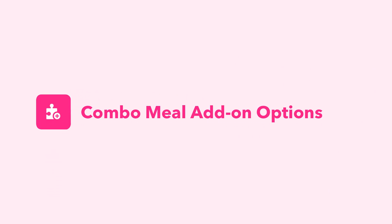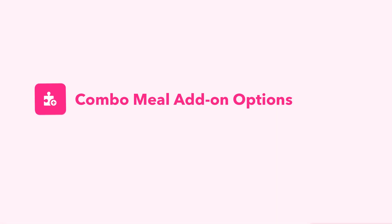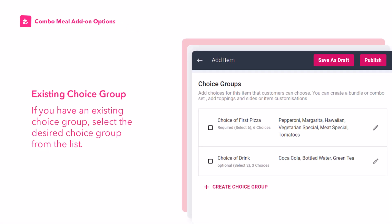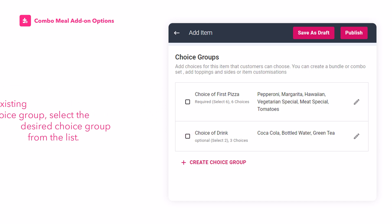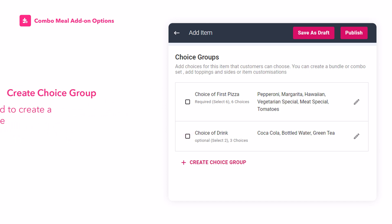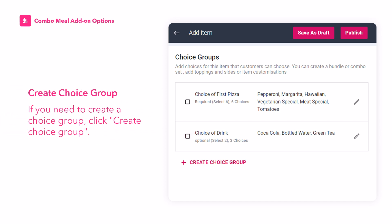If your combo meal comes with add-on options, for example dessert, you may include choice groups to your combo meal. If you have an existing choice group, select the desired choice group from the list. If you need to create a choice group, click Create Choice Group.